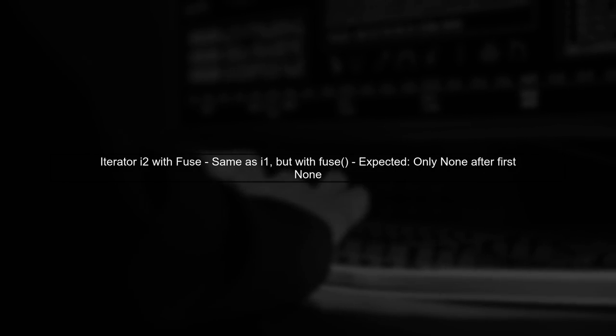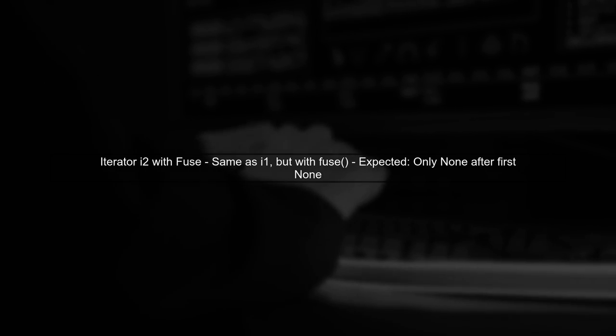Now let's look at Iterator I2, which is the same as I1, but adapted with the Fuse method. The Fuse method is supposed to ensure that after the first none, it will only return none.